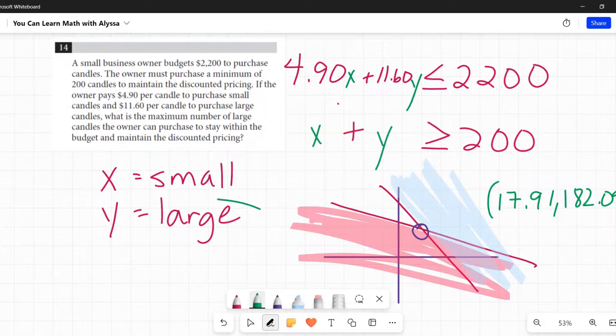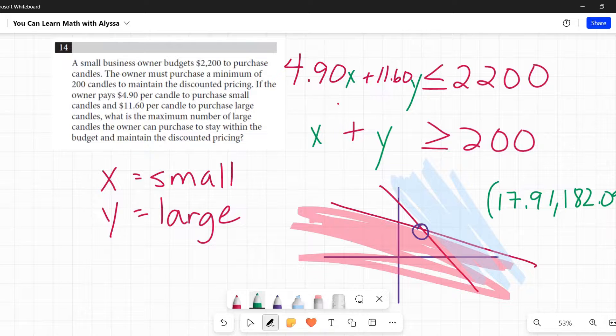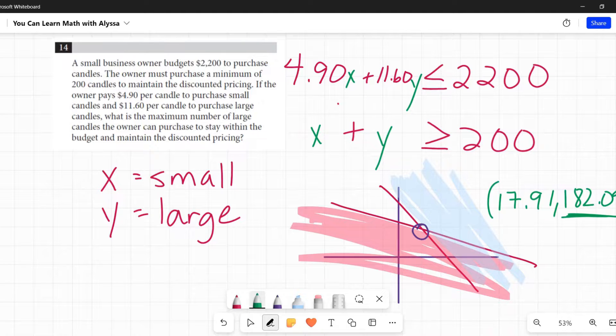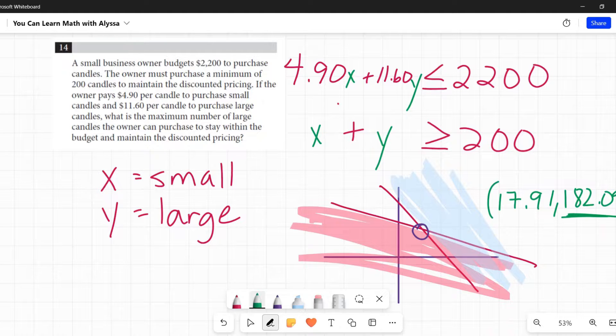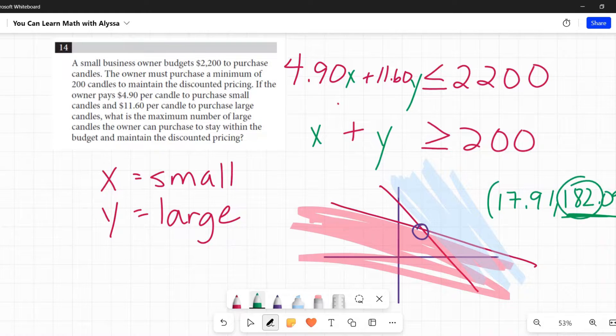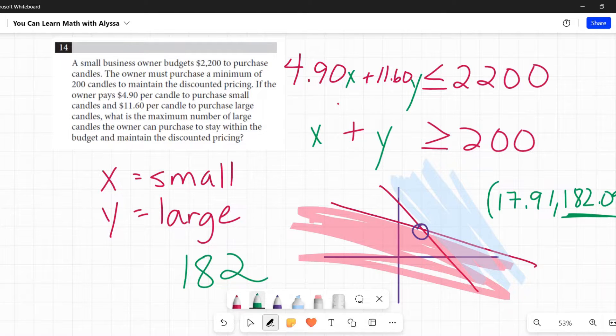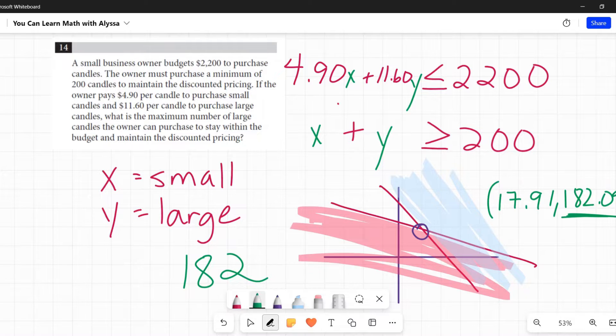Now we said the Y is our large candles. So the Y is 182.09. Can I have 0.09 of a candle? I carve off a piece of the candle. But if you're at a store, you cannot buy nine hundredths of a candle. You have to buy a whole candle. So 182 is going to be the maximum of large candles that he can buy to stay within that pricing. And that's going to be our answer.